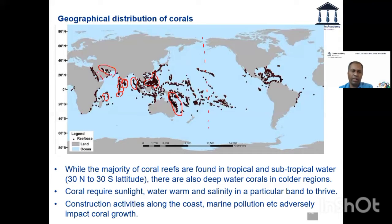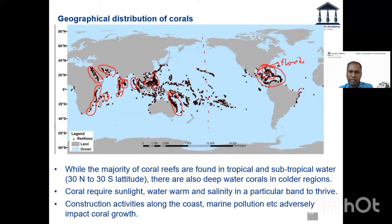You have the Gulf of Aden, you have the Red Sea, you have the eastern coast of Africa. And this place is your Caribbean — not the full part, but somewhere here. The coral reefs start from Florida itself, and then some coral reefs on the eastern coast.